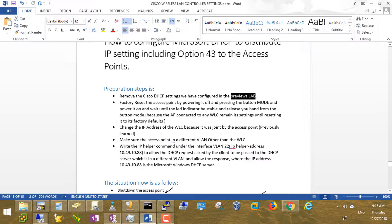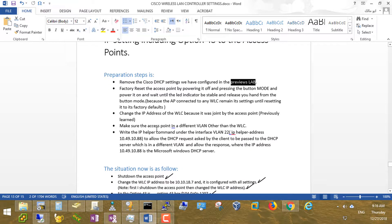After this, I changed the IP address of the wireless controller. As we said in the previous video, once an access point joins the controller, the access point keeps the controller's IP address inside its system. So I changed the IP address of the wireless controller to make sure we are in a clean lab. You have to shut down the access point first, then change the controller IP, and reset the access point to factory default to make sure it wouldn't cache the old address.